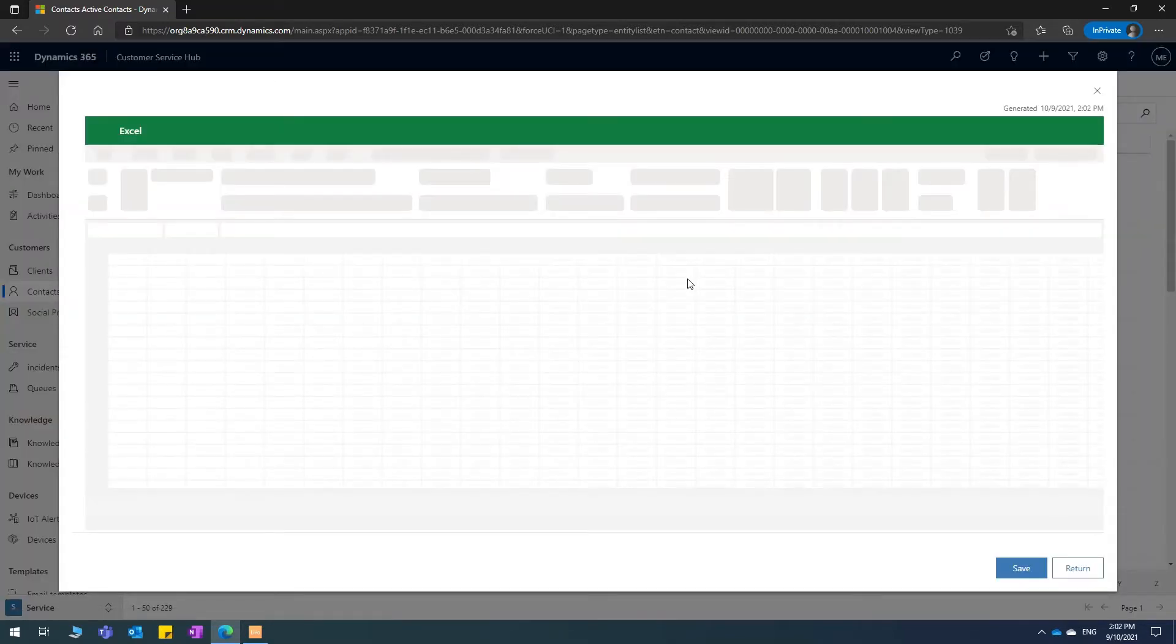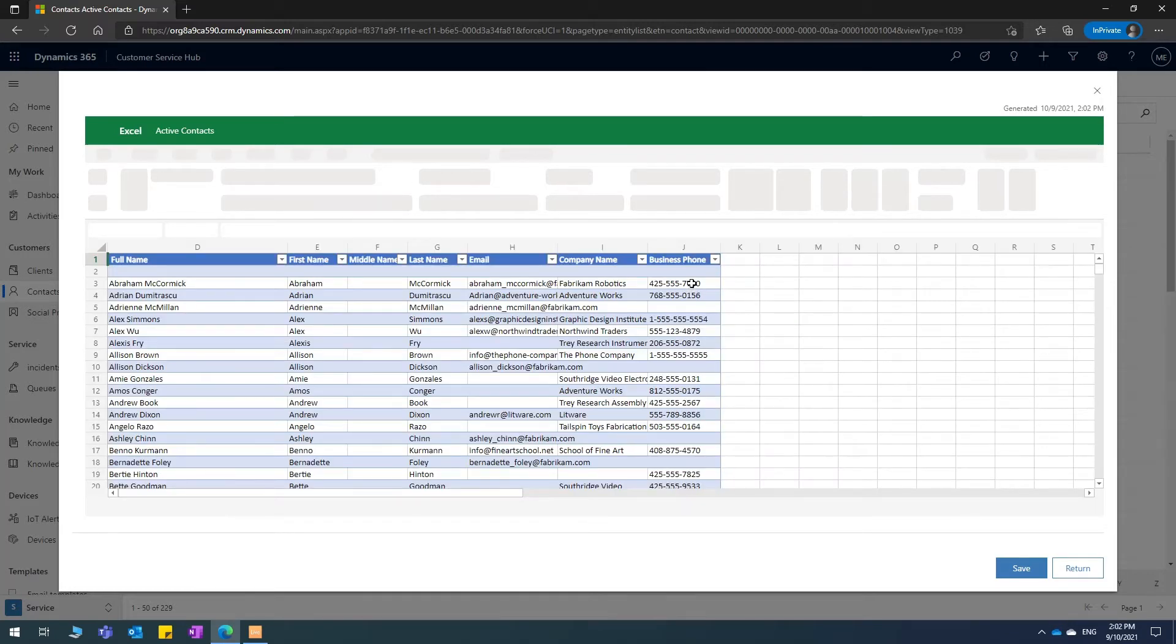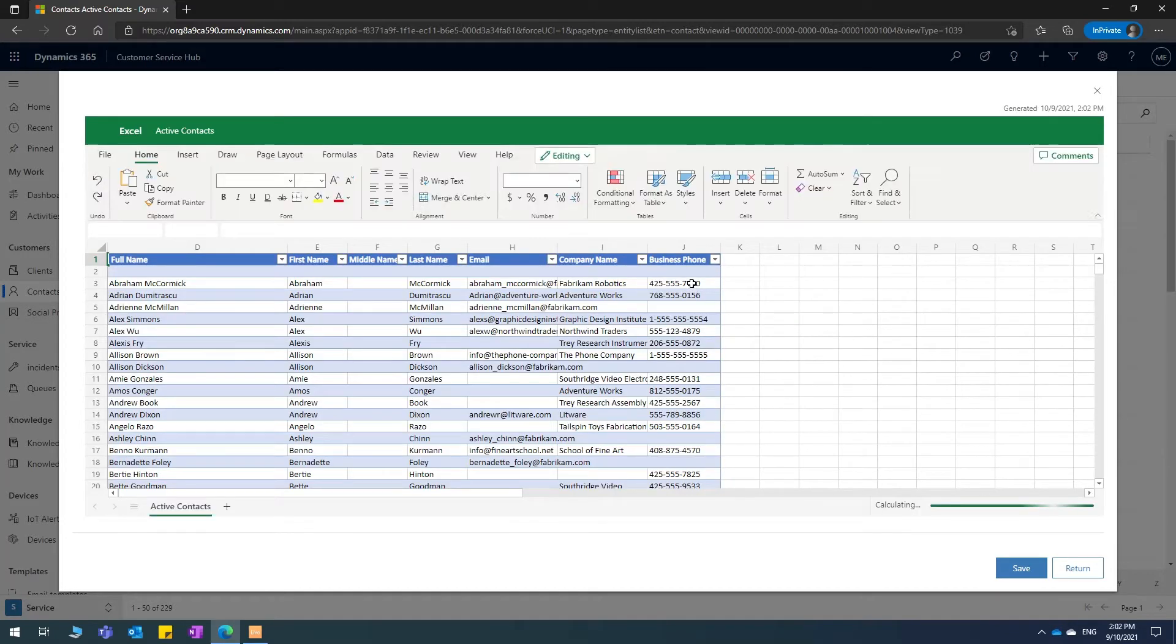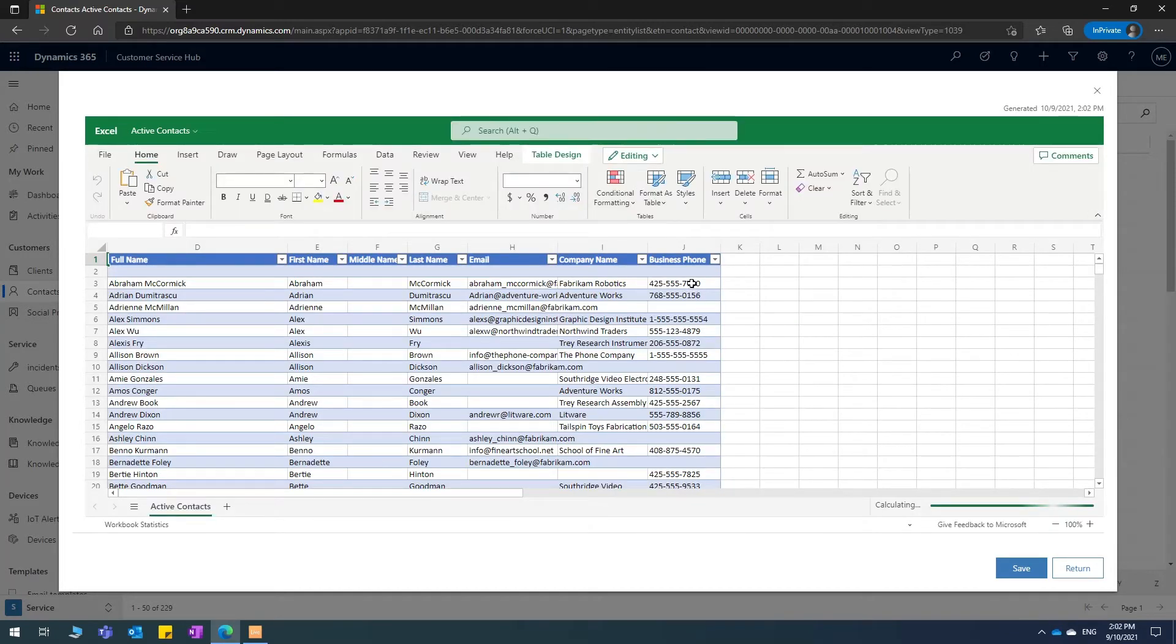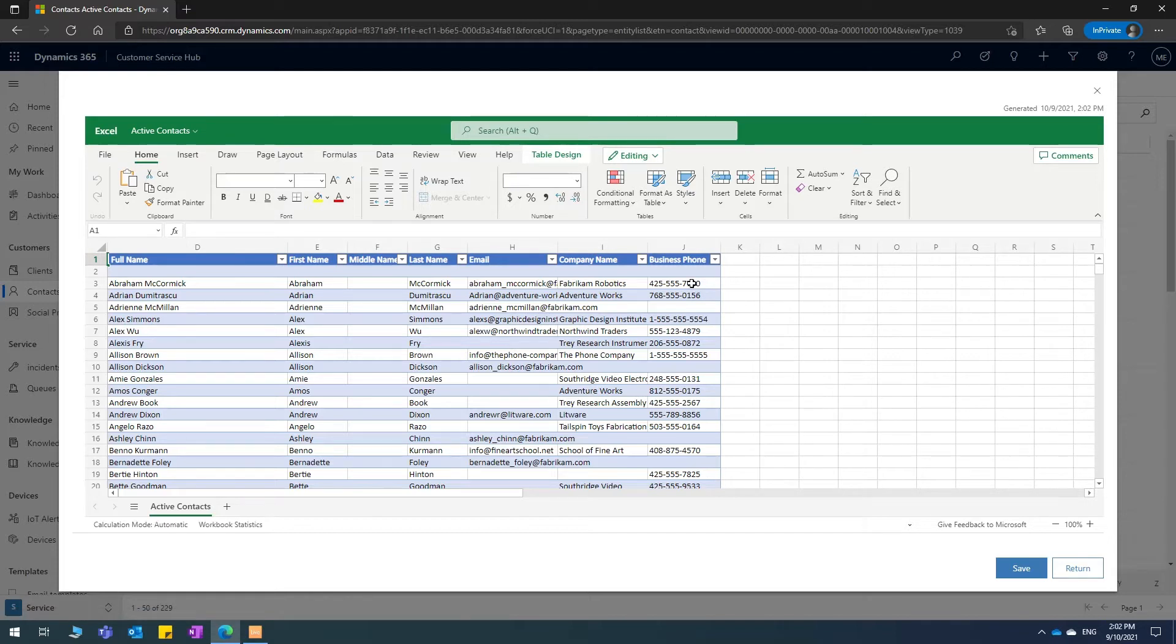Sometimes this may not work at your organization because it's been disabled by your administrator. You can double check with them if you can't see it, but this is ideally what you will be able to see.